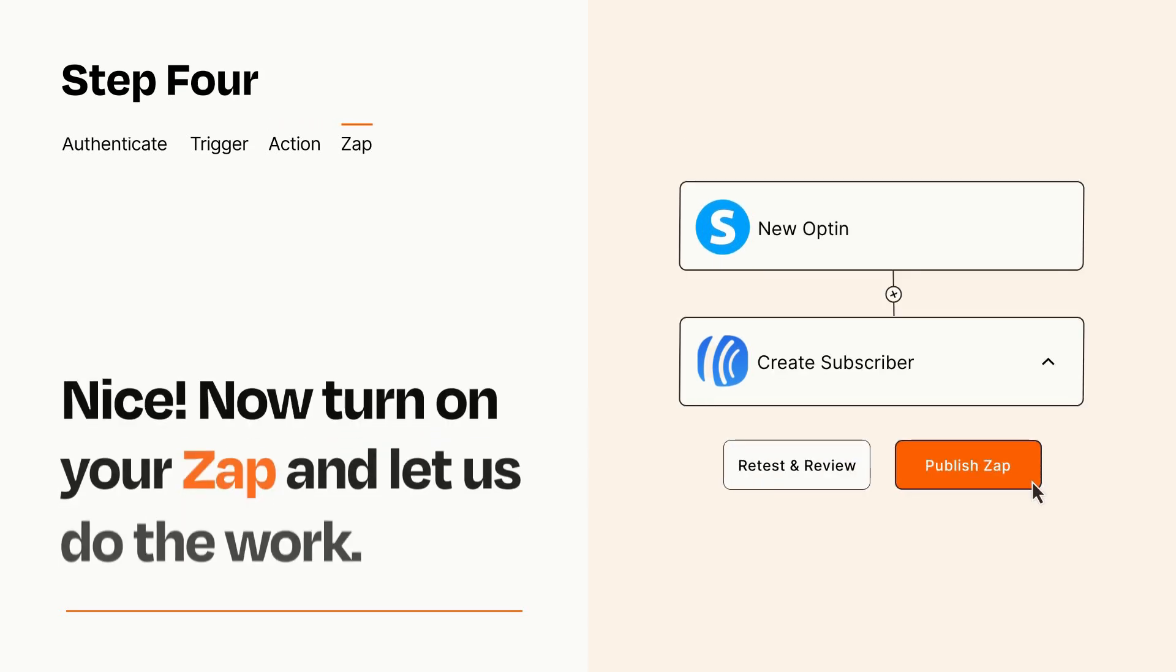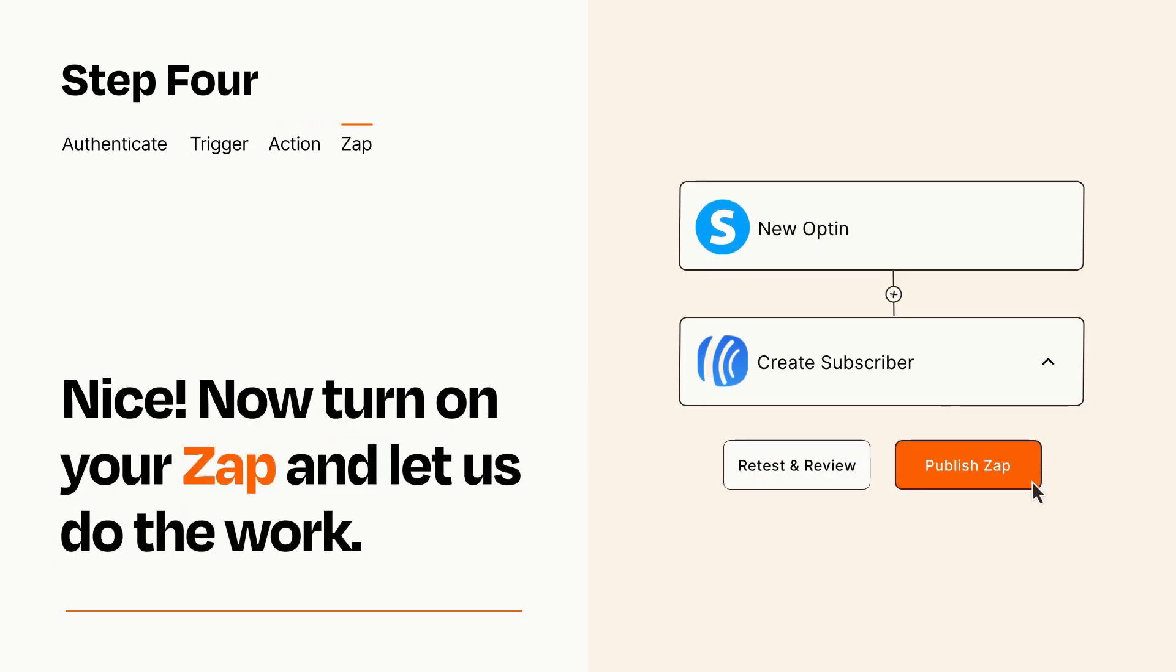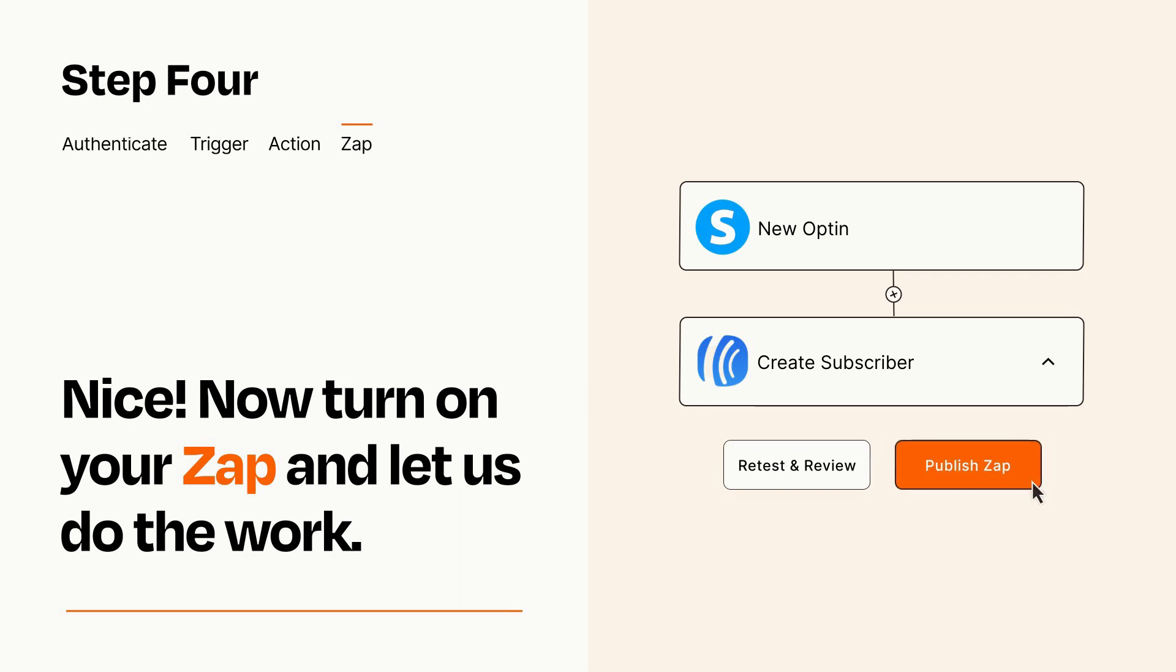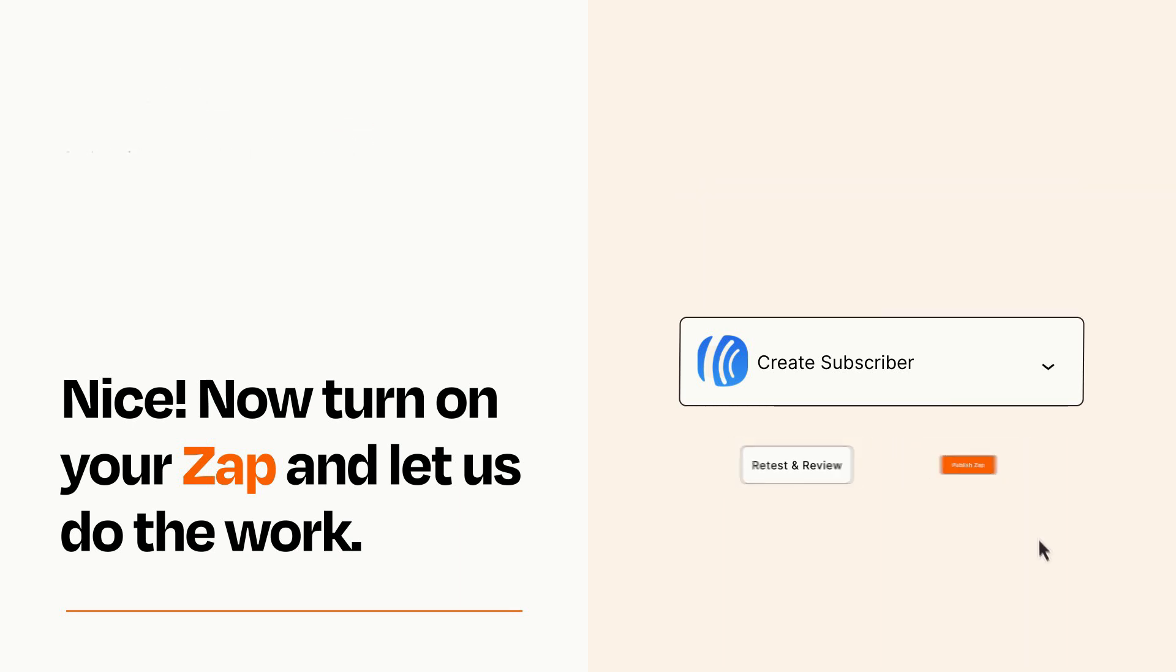Turn on your Zap and Zapier will start doing your work for you. Zapier can be as simple or as complex as you'd like and connects with thousands of apps, more than any other platform.